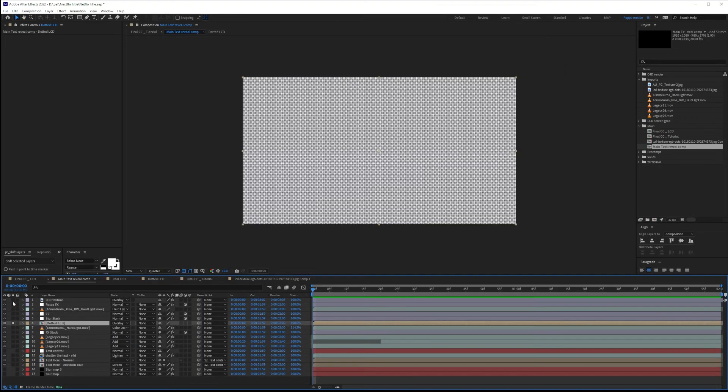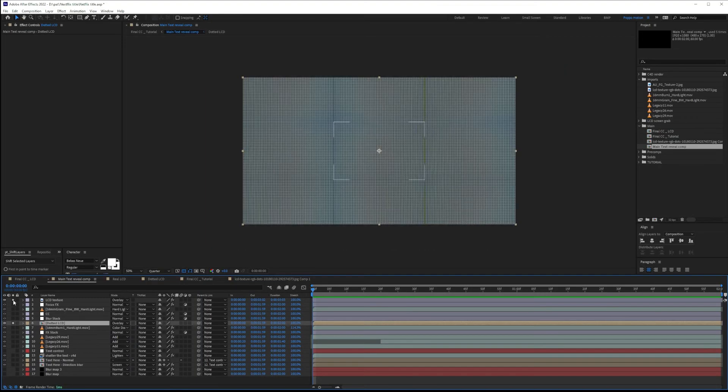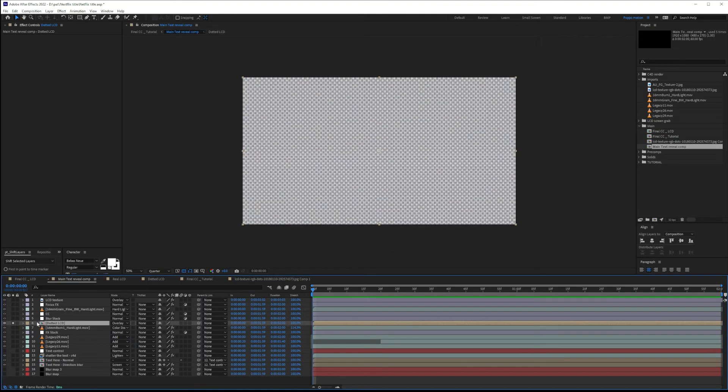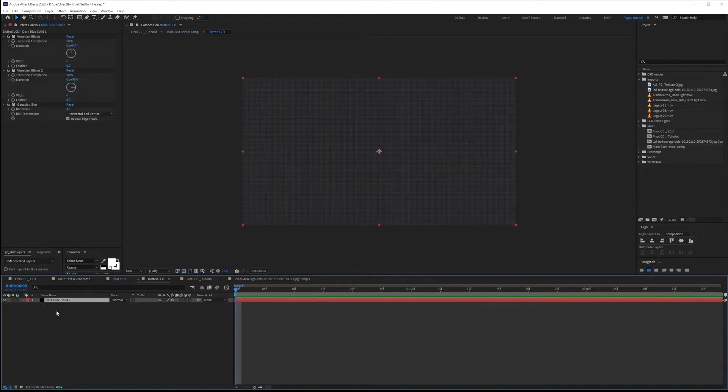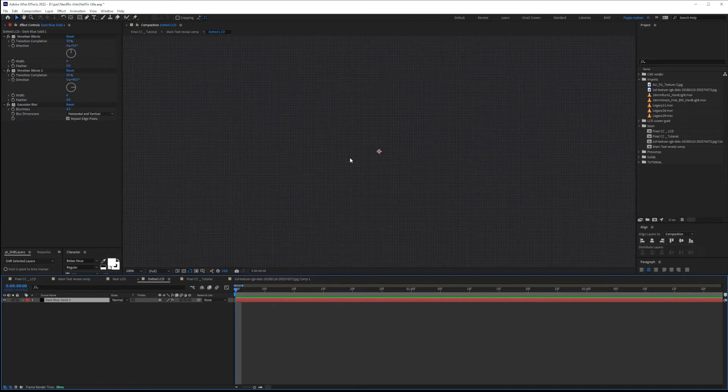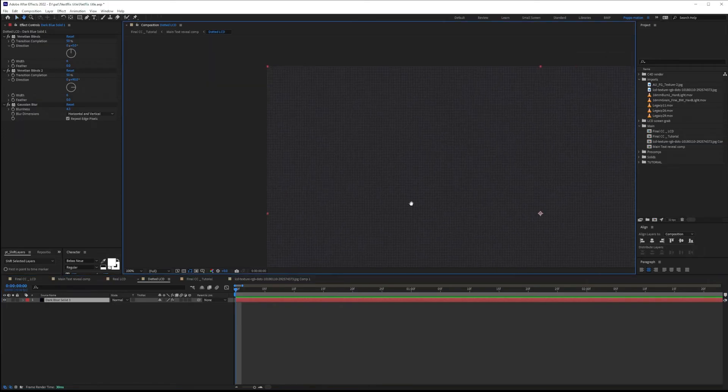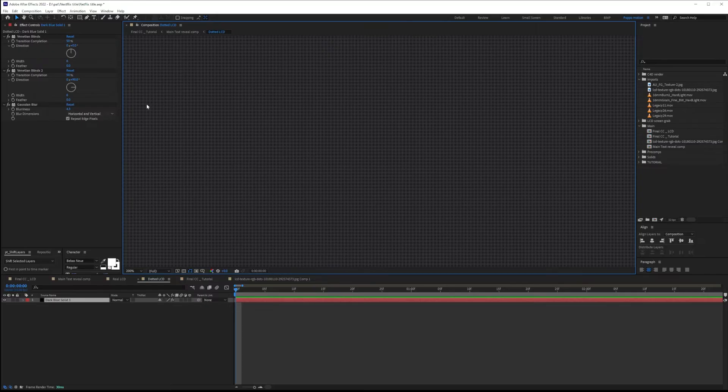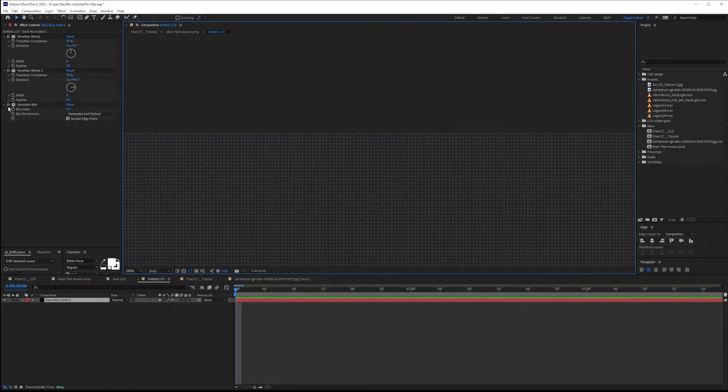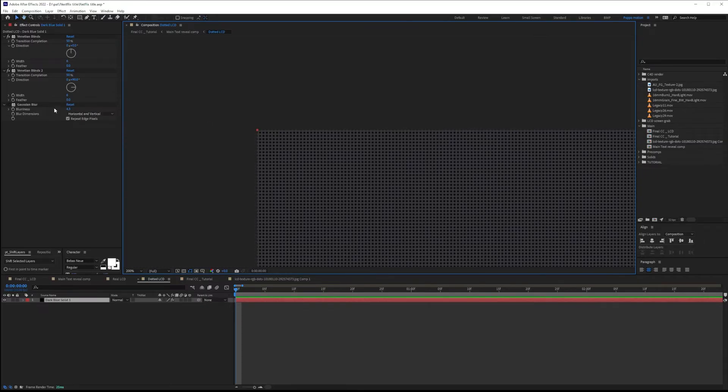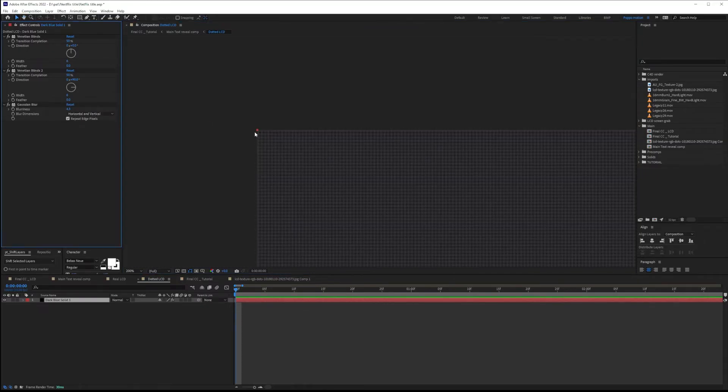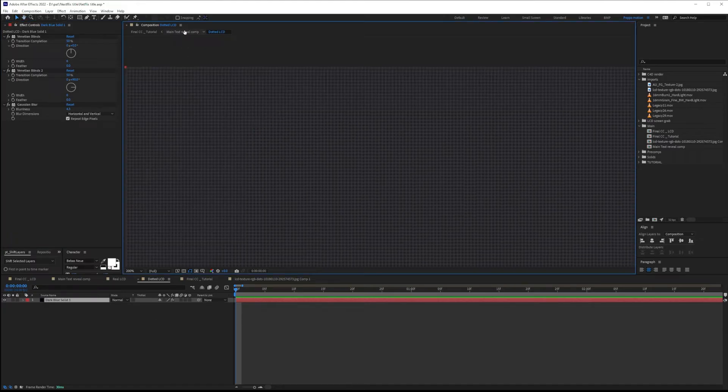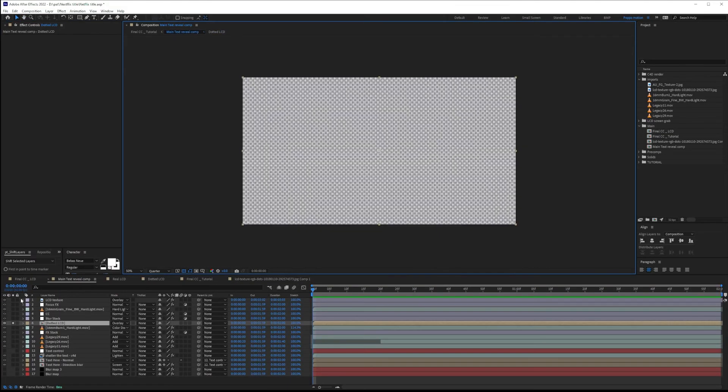If you're going to put a picture, you should have the LCD below it, you should have this dotted LCD. Again, if you don't know how to create this, you can just watch my previous tutorial. So this dotted LCD is basically just a solid and we use two Venetian blinds to just have these squares. And once we get the square, we just blur it to get a circle. It is really important that you get this to get this effect. Without it, the effect is not going to be full.